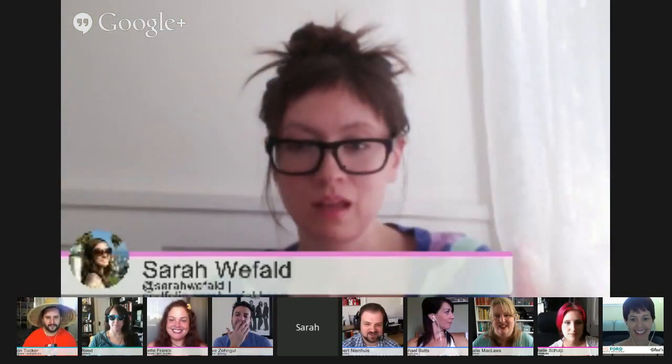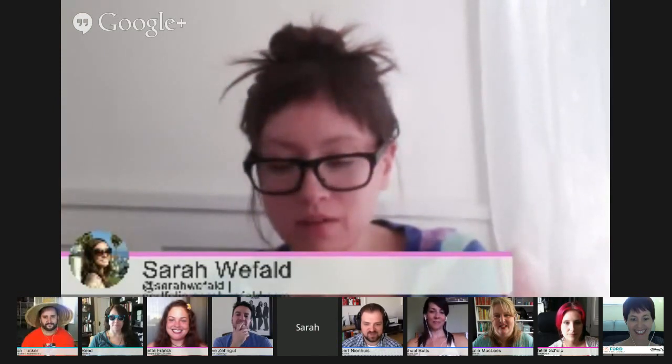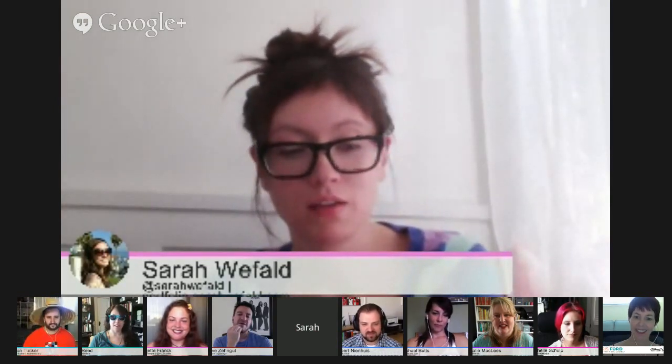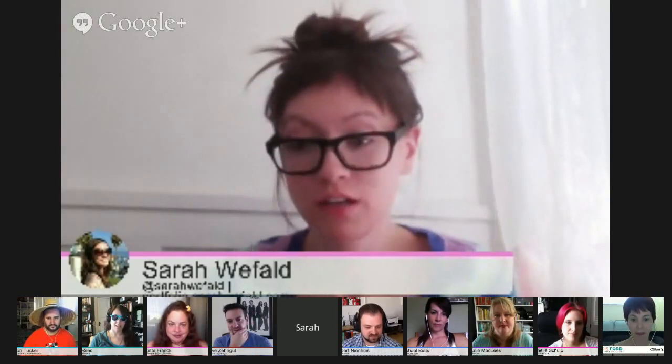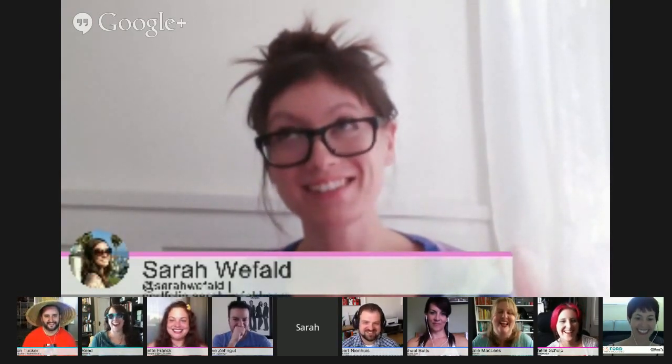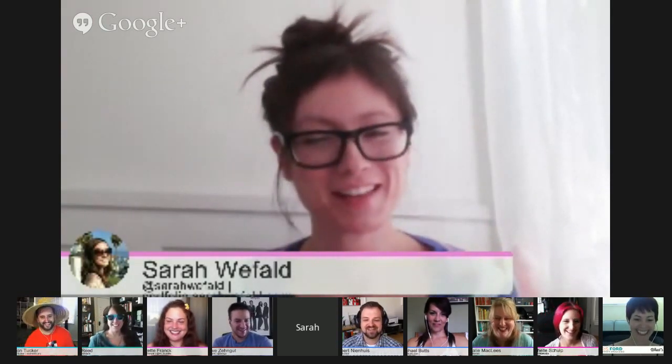I'm Sarah Weefald. I work with bands making their websites, social media, and community management, and I also work with some brands. I also facilitate the OC WordPress design meetup.